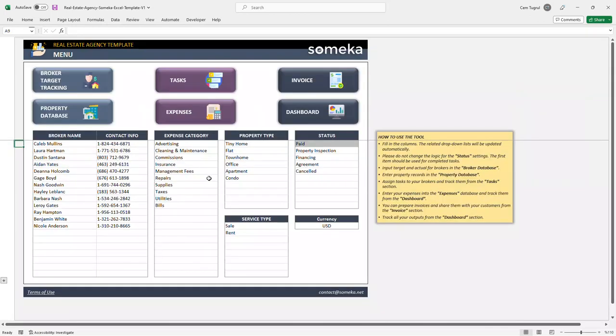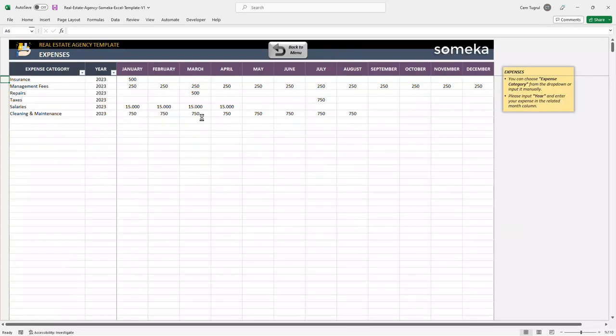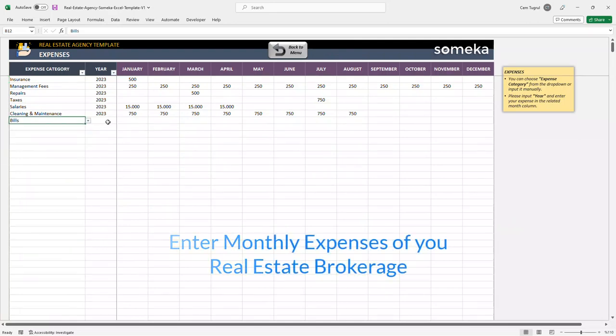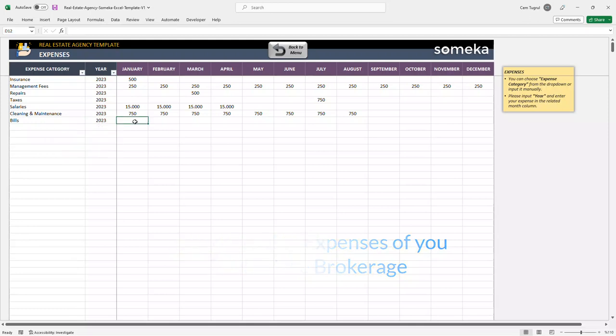So let's continue with the expense section. In this section, you can enter the monthly expenses of your company. Just choose the expense type and enter the expense for each month.